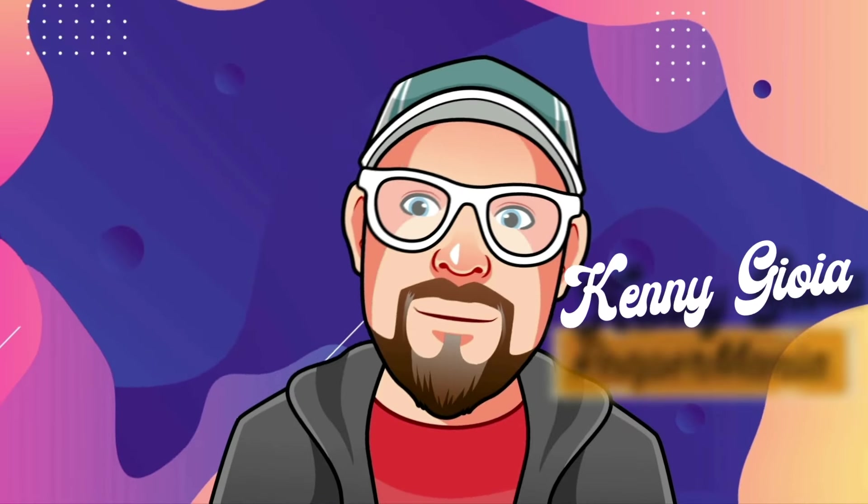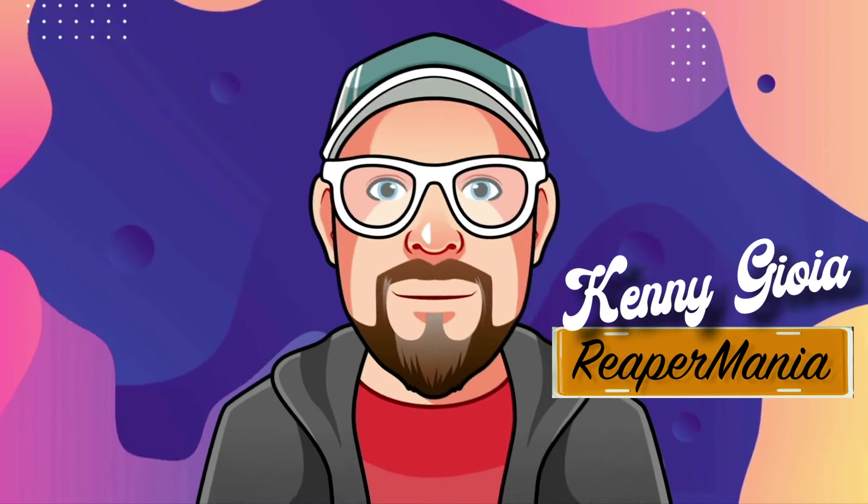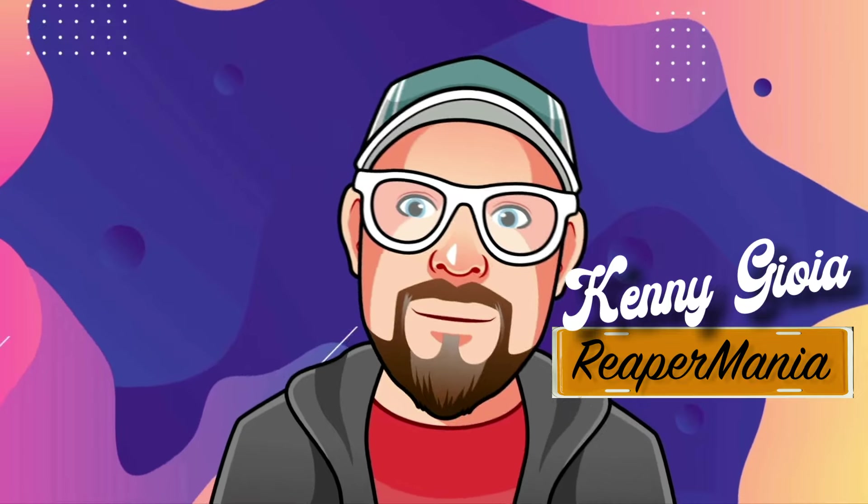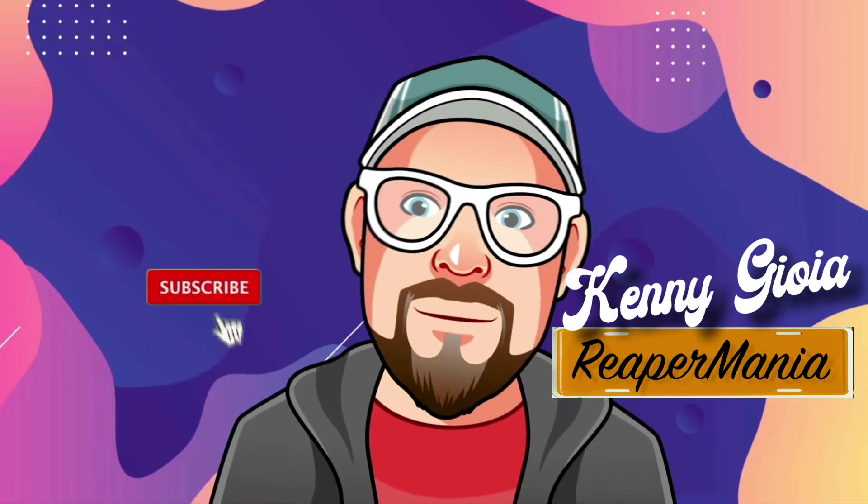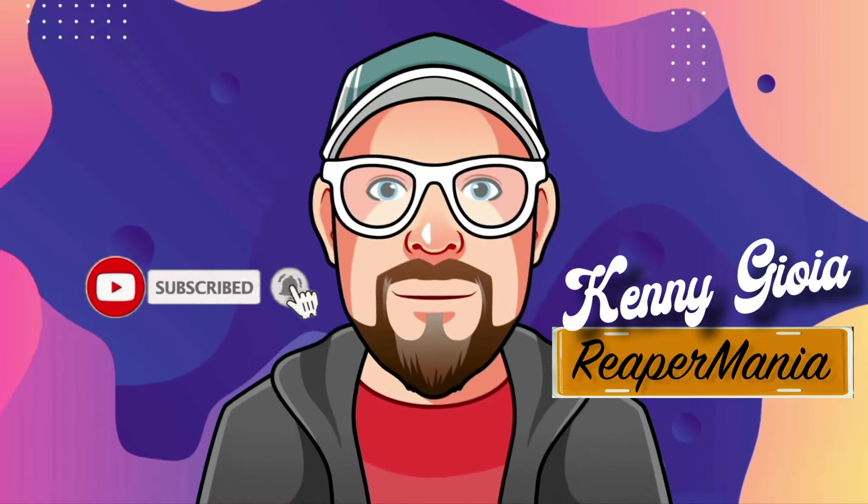So that's pretty much it. That's how to glue a mix in Reaper. I hope you learned something, hope you could use it, and I'll see you next time. Thanks.